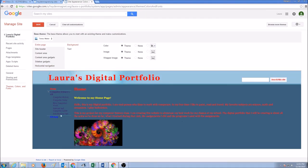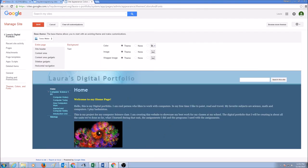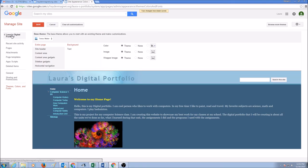If you don't like what you did and want your original theme back, click the button that says Clear All Customizations, and you would have your original Terra Water theme back again. Then click Save. Once you're done making changes to your themes, colors, and fonts, click Save and go back to your website by clicking the button — Laura's Digital Portfolio.